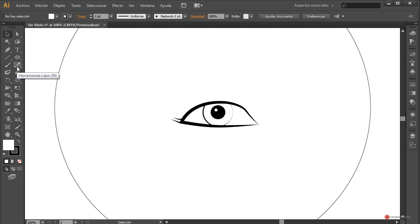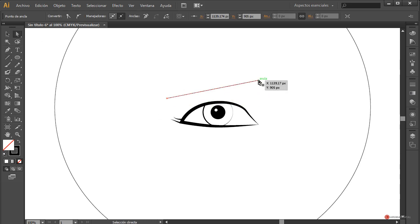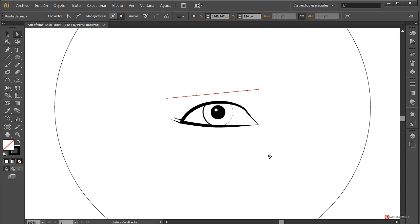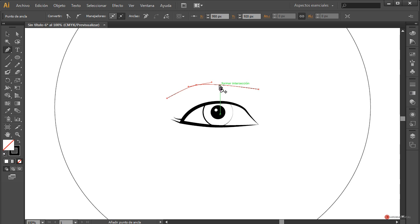Para la ceja podemos obtener un ajuste bastante rápido, por ejemplo trabajando con la herramienta lápiz o utilizando la herramienta segmento de línea. Vamos a pulsar y vamos a crear una línea más o menos así. Voy a bajar un poco este ancla de aquí; pulsamos y ajustamos aproximadamente. Añadimos con la herramienta pluma algunos manejadores adicionales, por ejemplo en ese punto, y vamos a arrastrar hacia arriba para darle aproximadamente esta forma. Convertir punto de ancla seleccionados en suavizado.